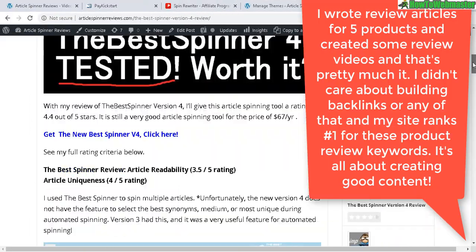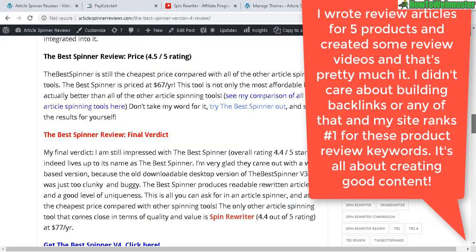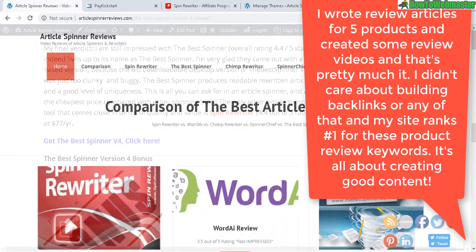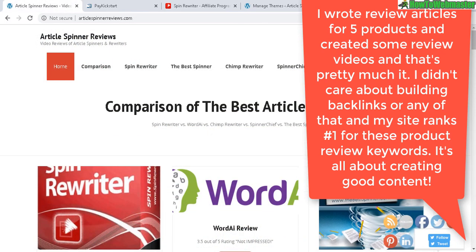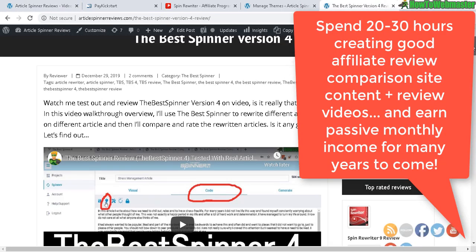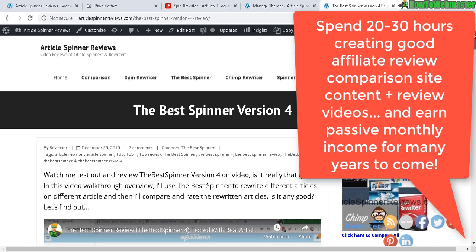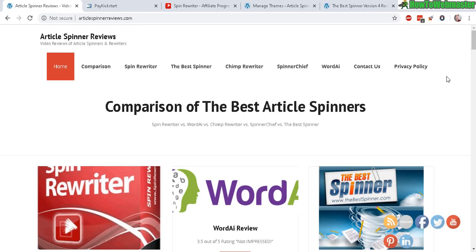This is an example article, and it's nothing fancy. You can do all this with free plugins. I don't focus much on backlinks — I just focus on building the content. I also make YouTube videos on each one of the five products that I review. I don't do anything else; I don't pay for any advertisements, backlinks, or SEO services.